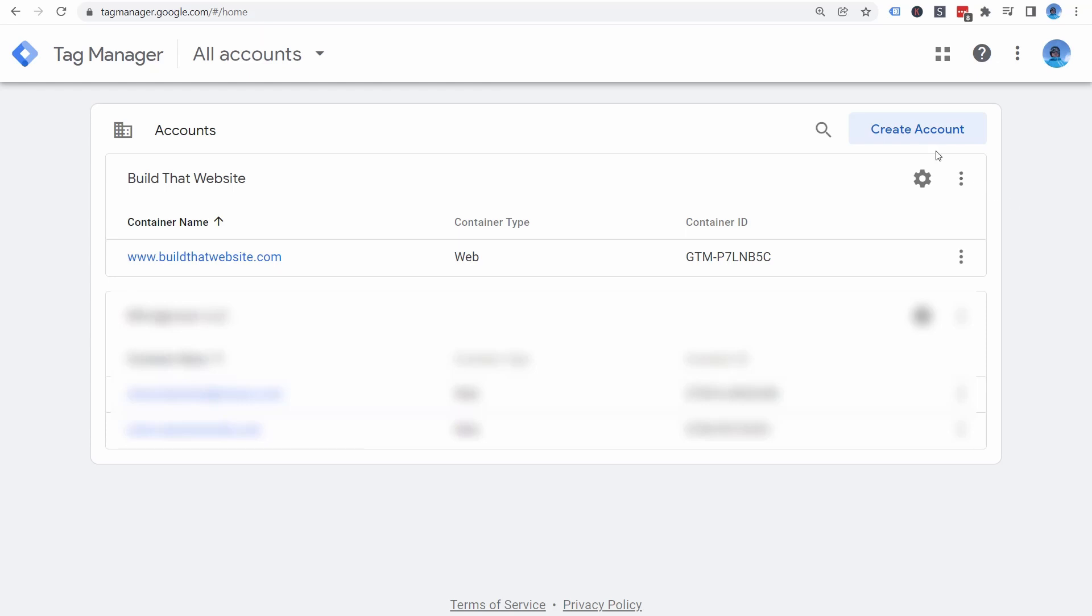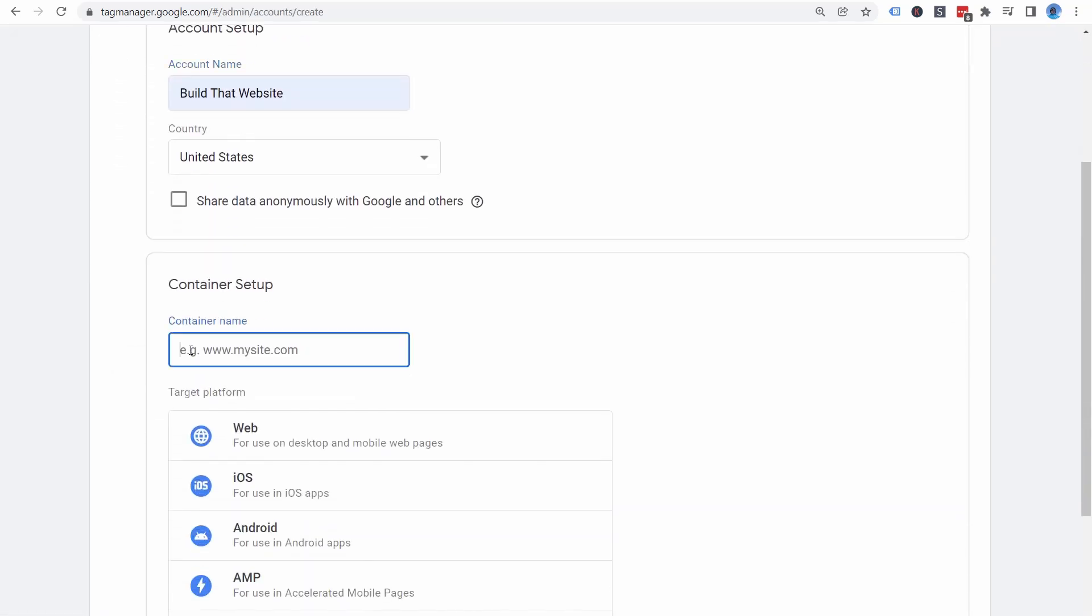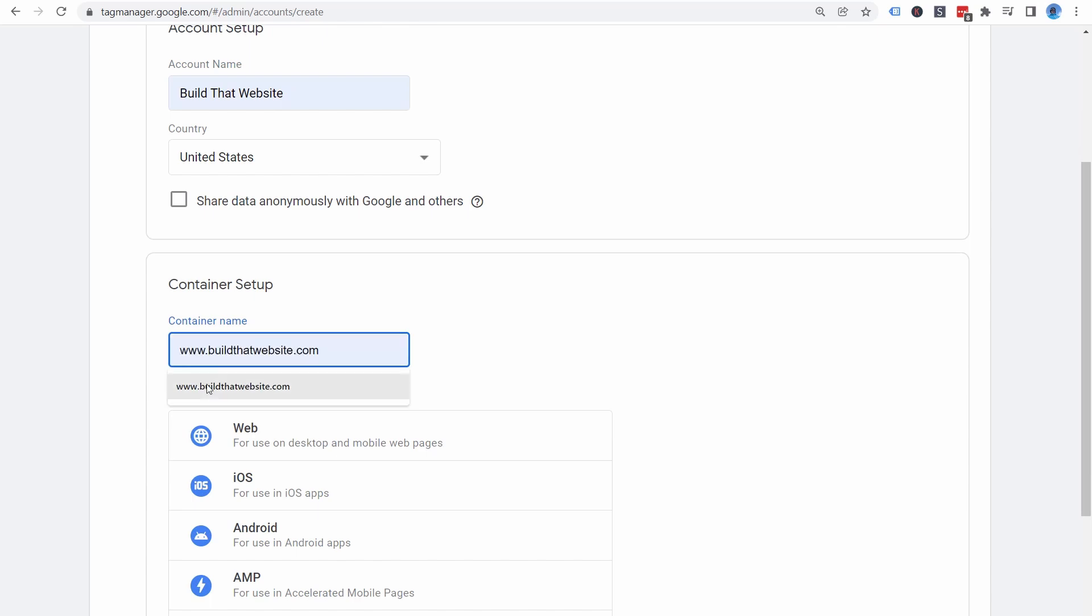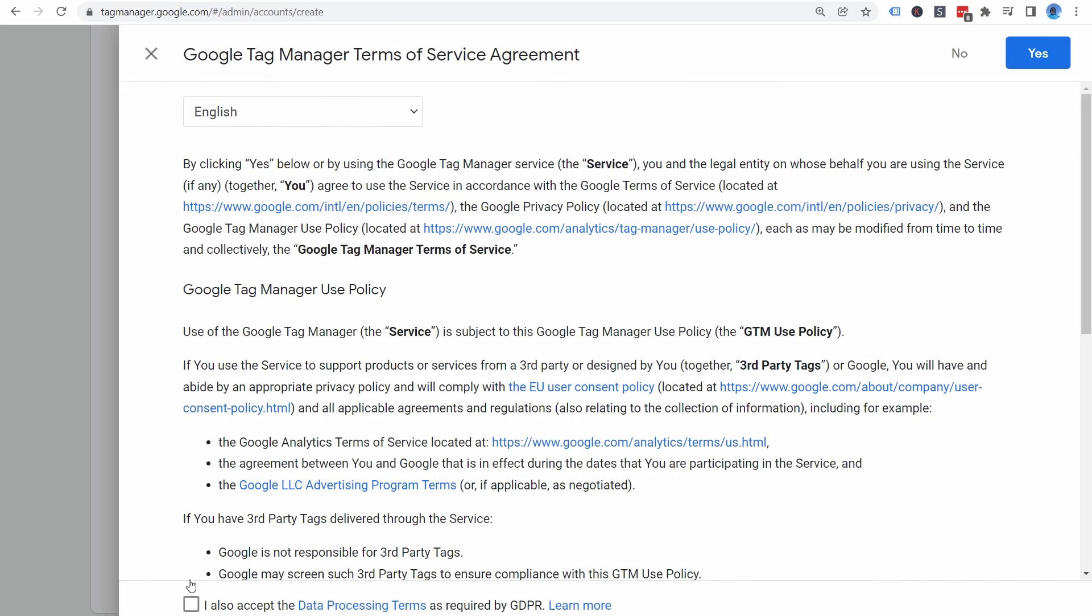If you don't have an account created yet, click Create Account. Give it a descriptive name, select your country, and enter your website URL. For target platform, choose Web. Then click Create, and accept the Google Terms and Conditions.